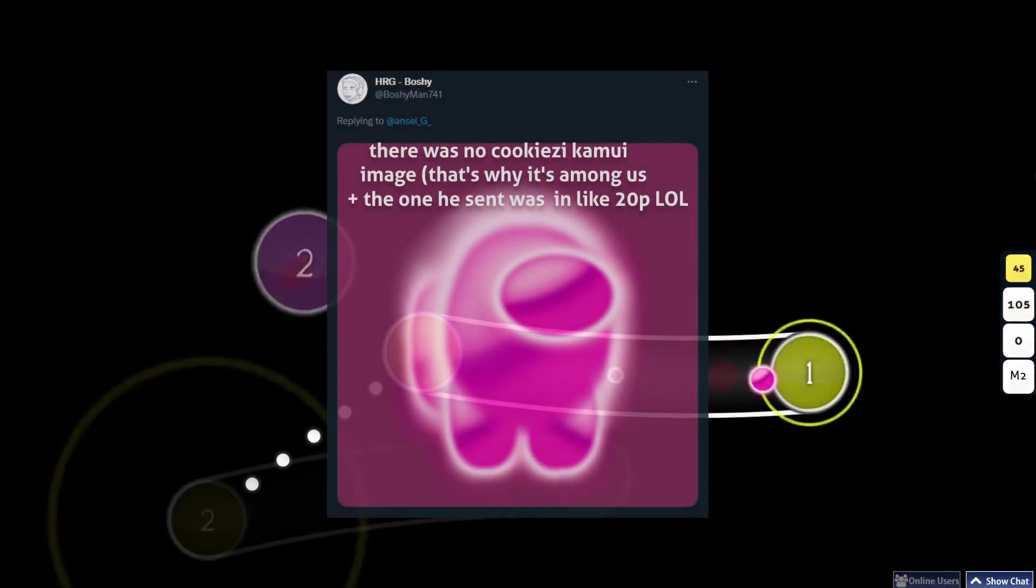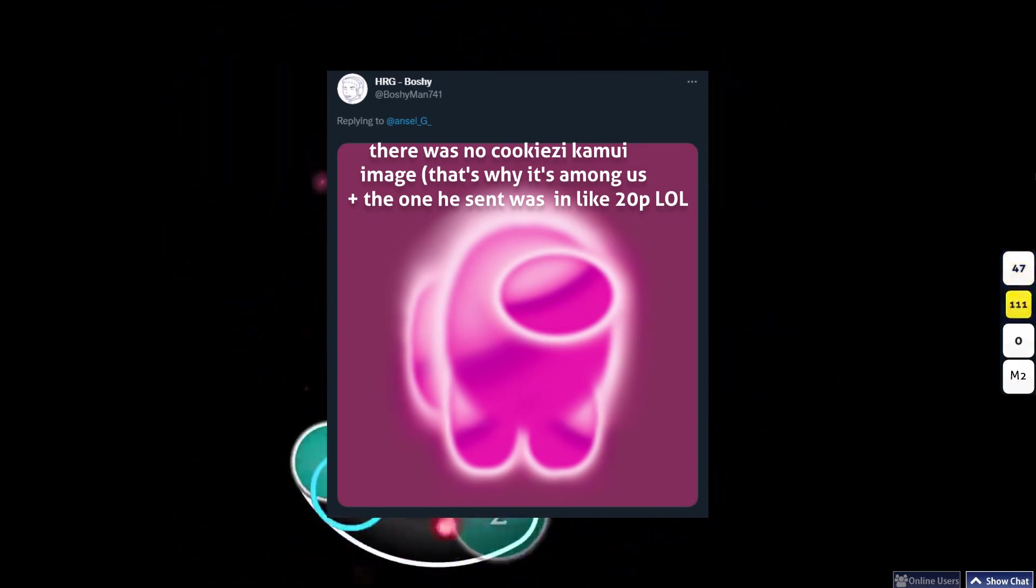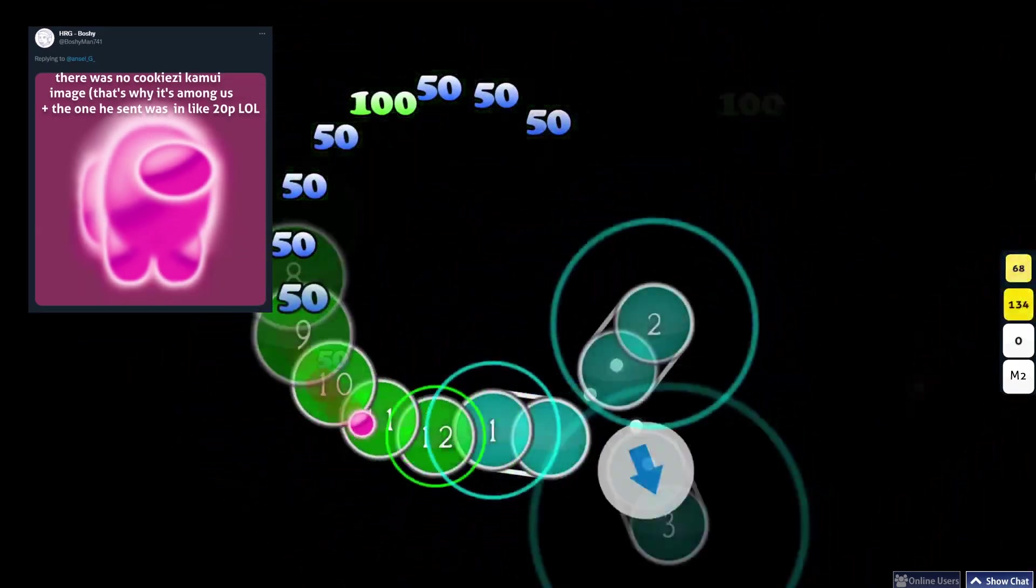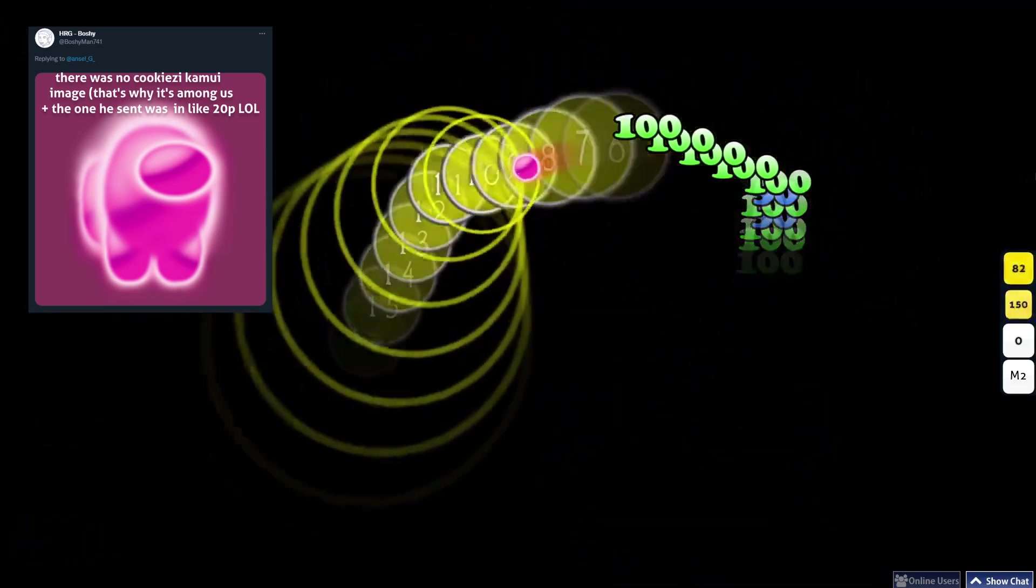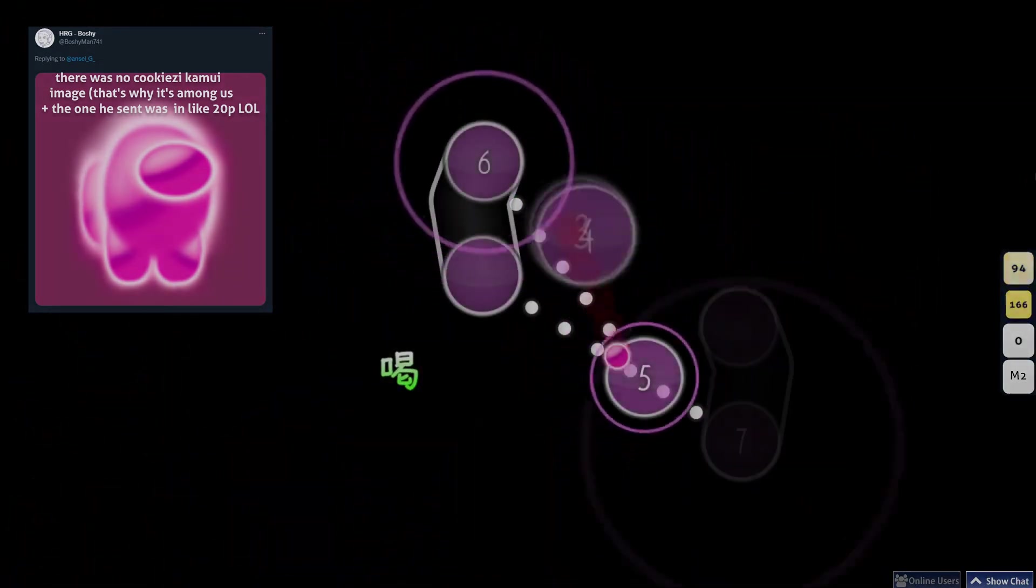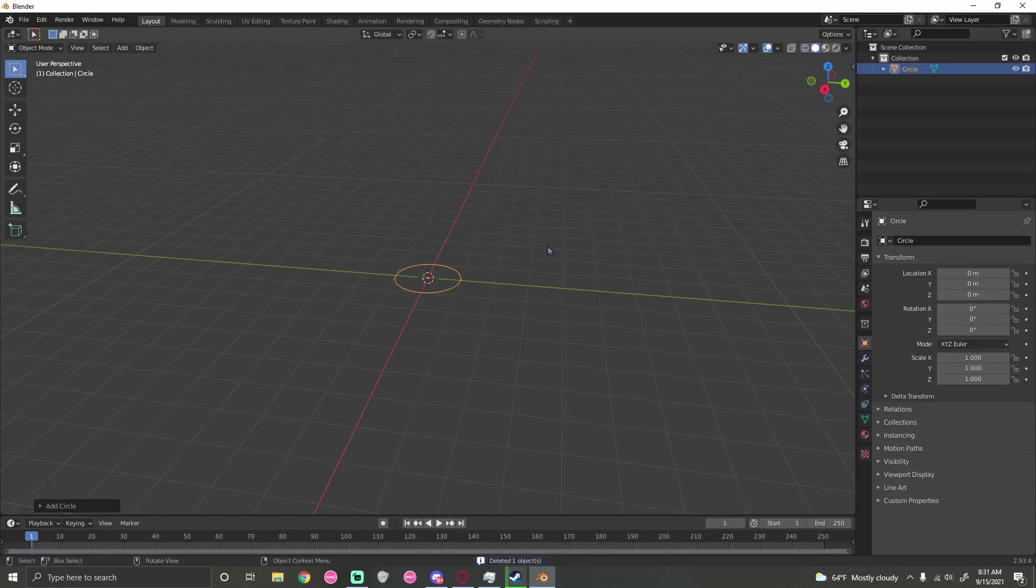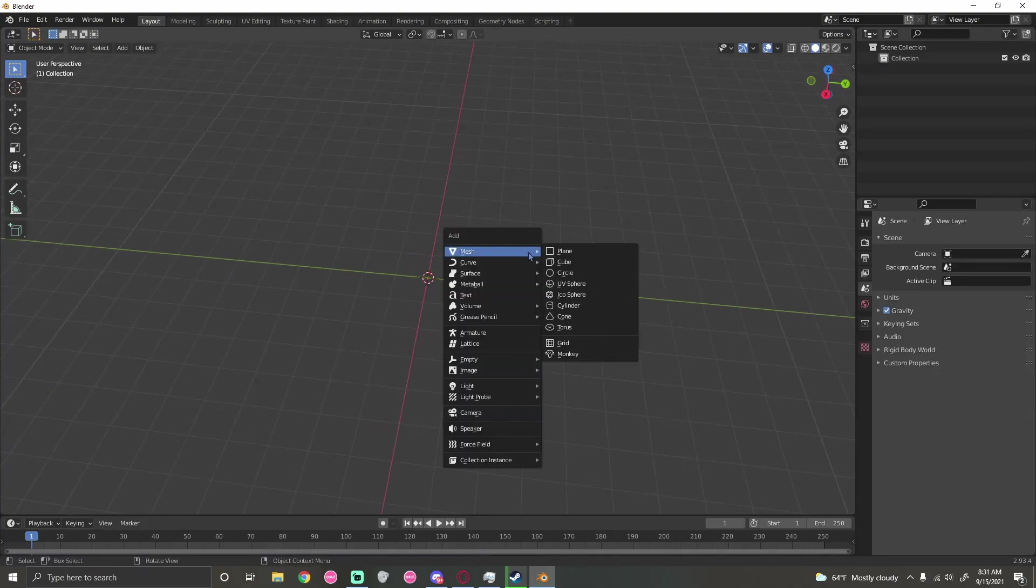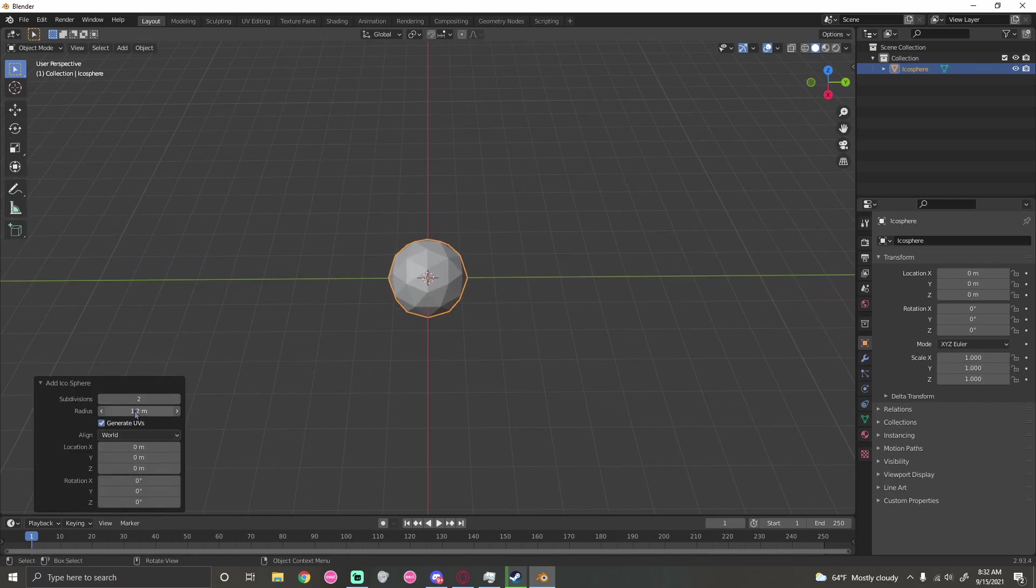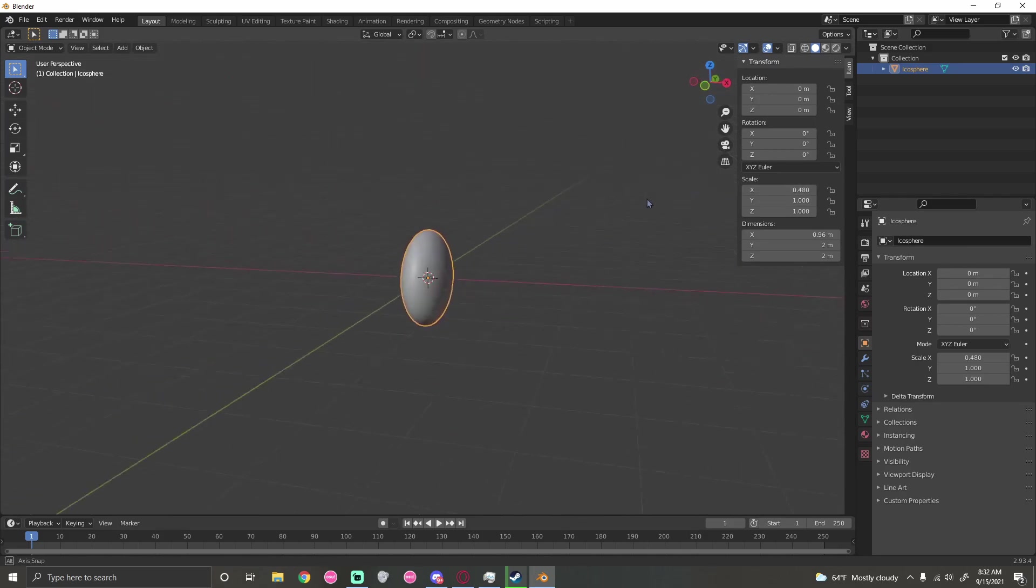The reference image is like 20p quality, so I searched up Kakizikami cursor and they only showed the Among Us one. First I add a circle, then I add a sphere. I make the sphere have more divisions so it's more circular, and I squish it.